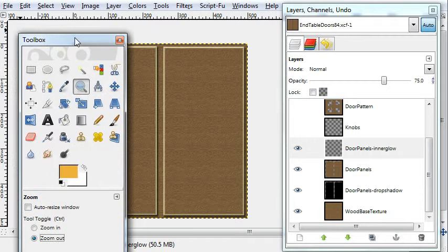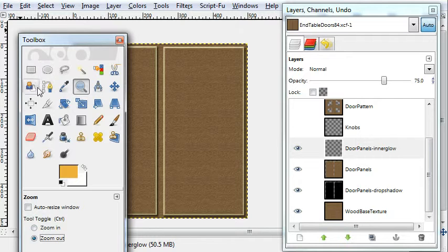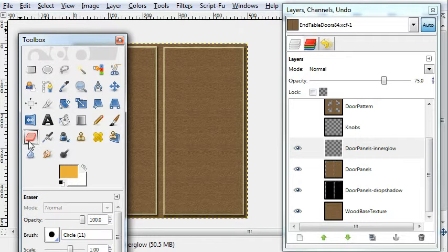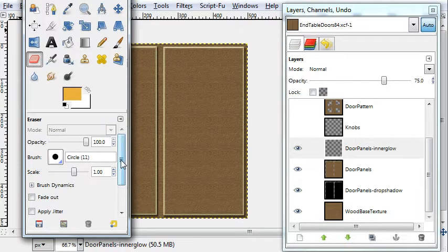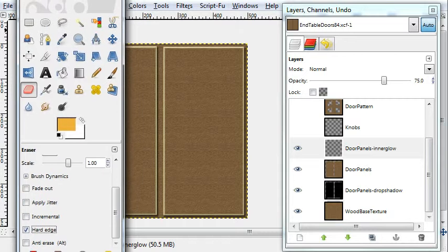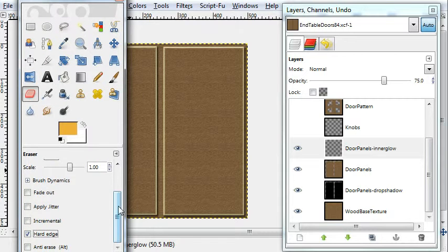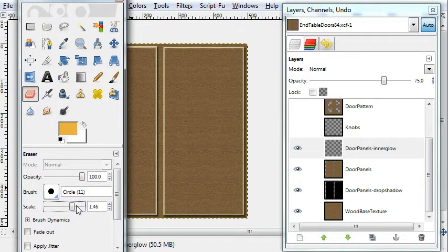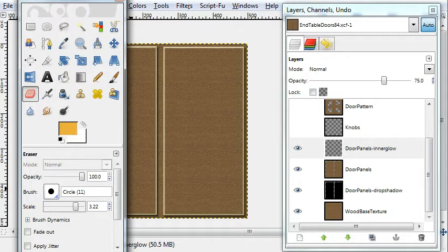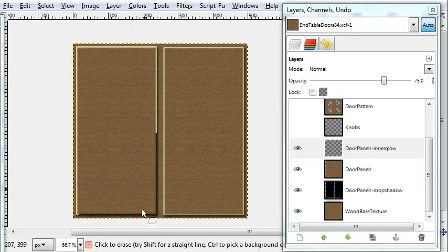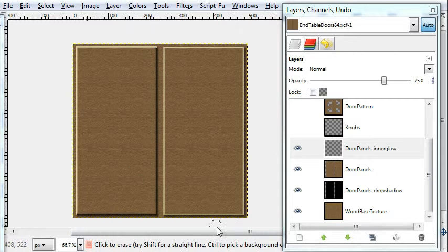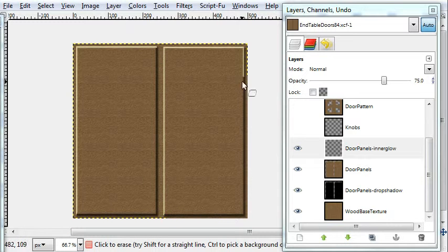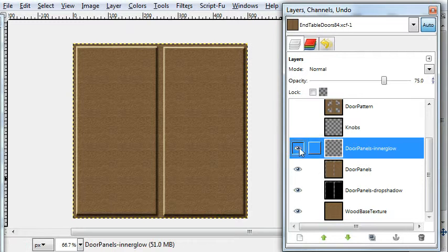So go to hard edge eraser, eraser hard edge. I could scale the brush size up just enough. You see how it was covering the shadows. Now it looks more realistic.